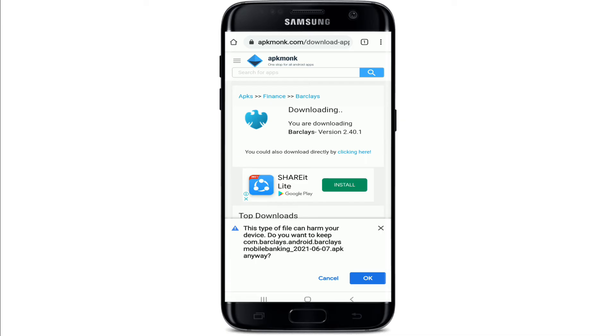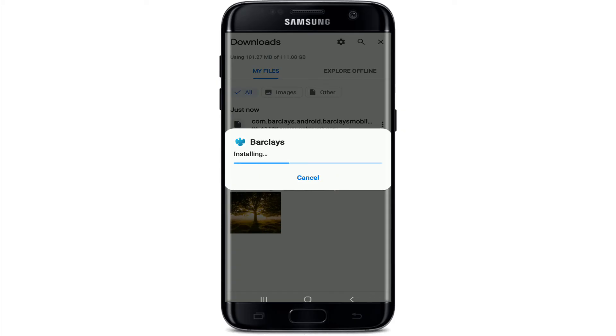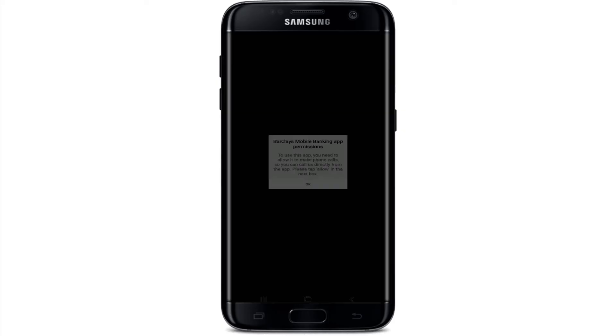Your download has started. Tap OK on the pop-up. After the application has been downloaded, tap on the Install button to install the application on your device. After the app gets installed, tap it open.